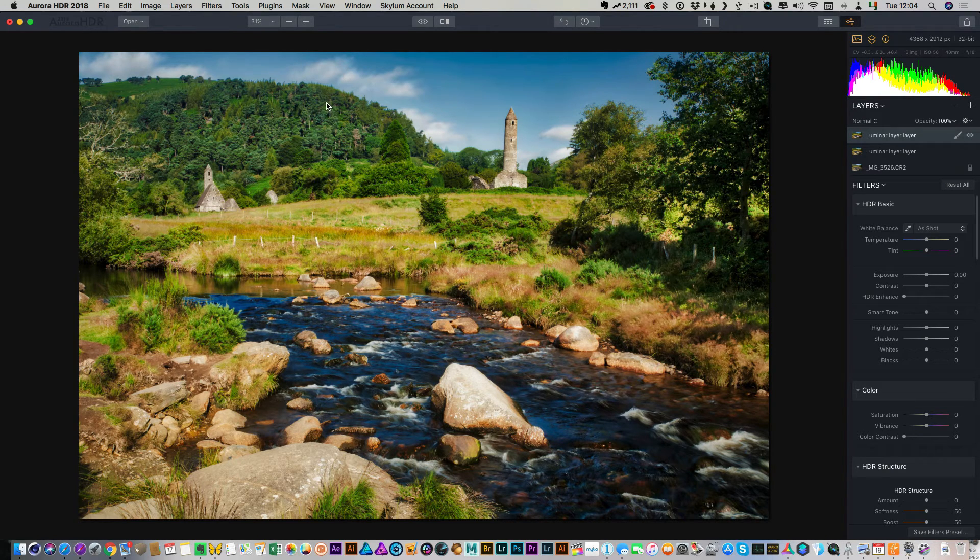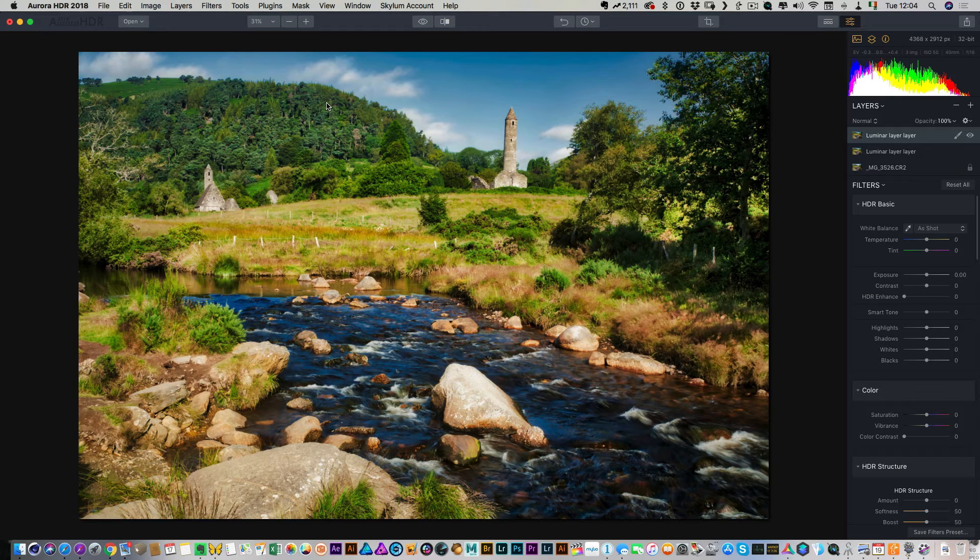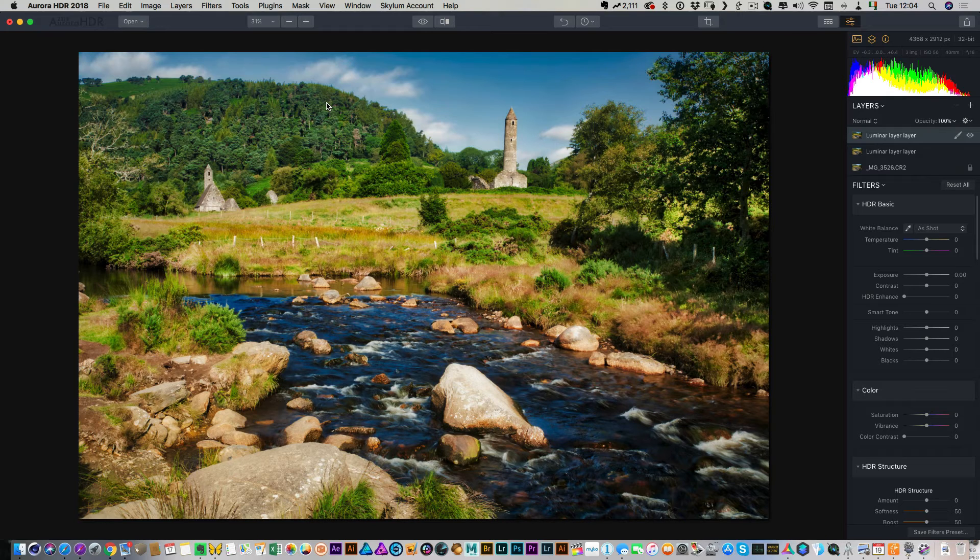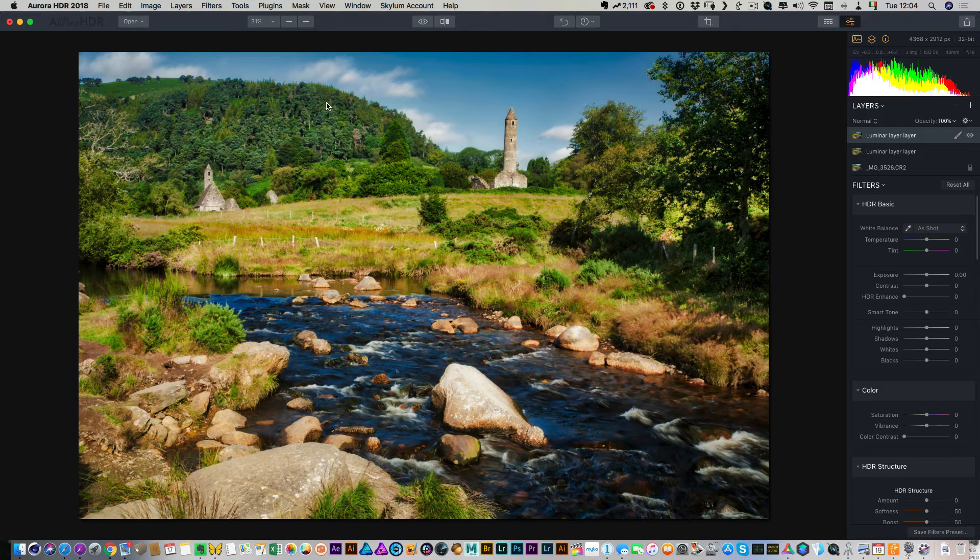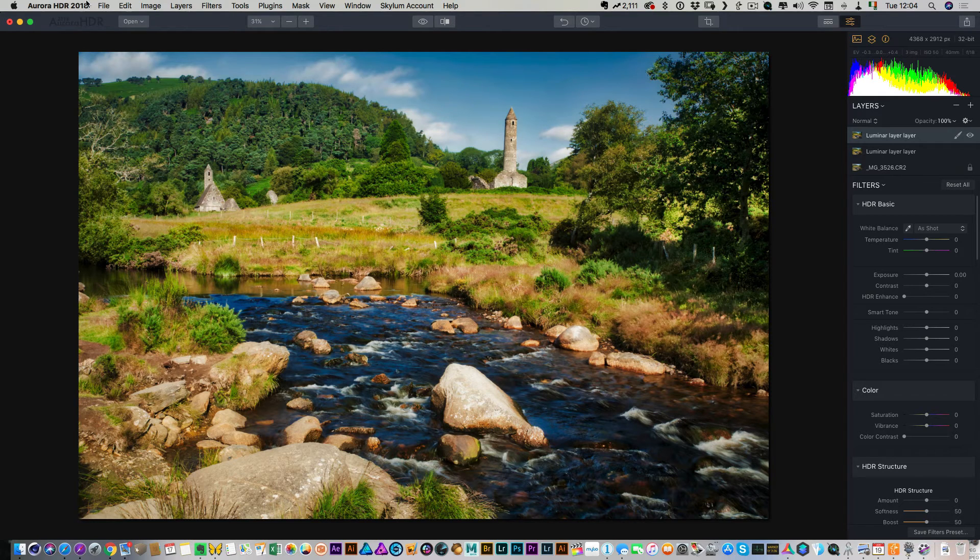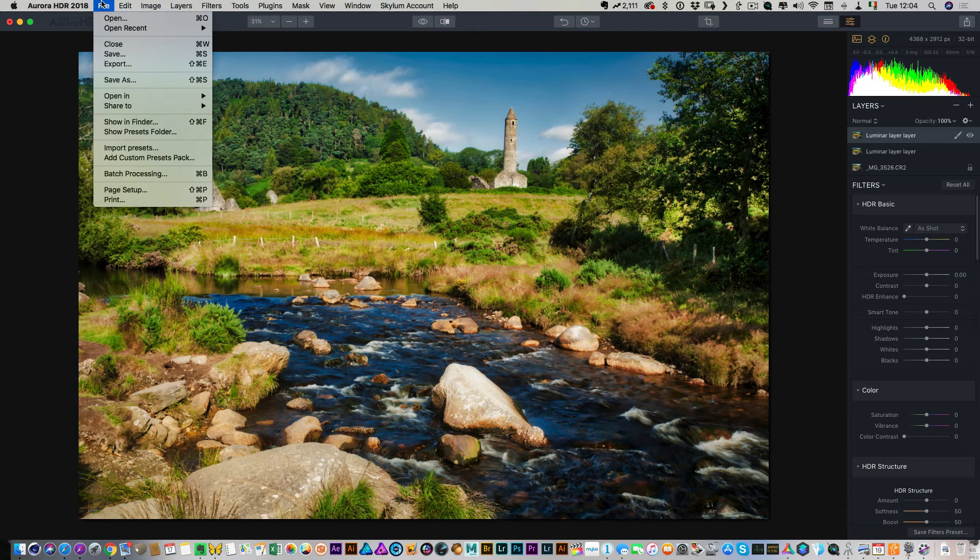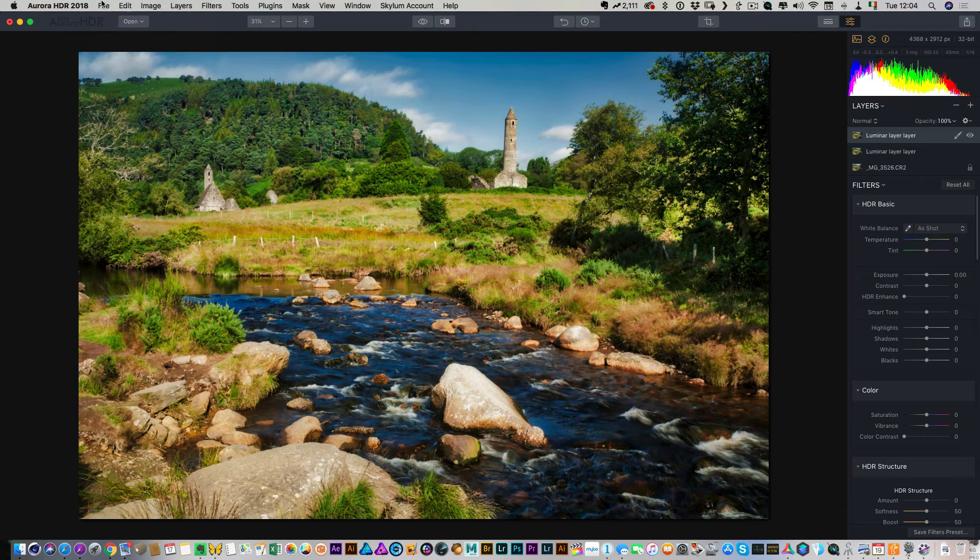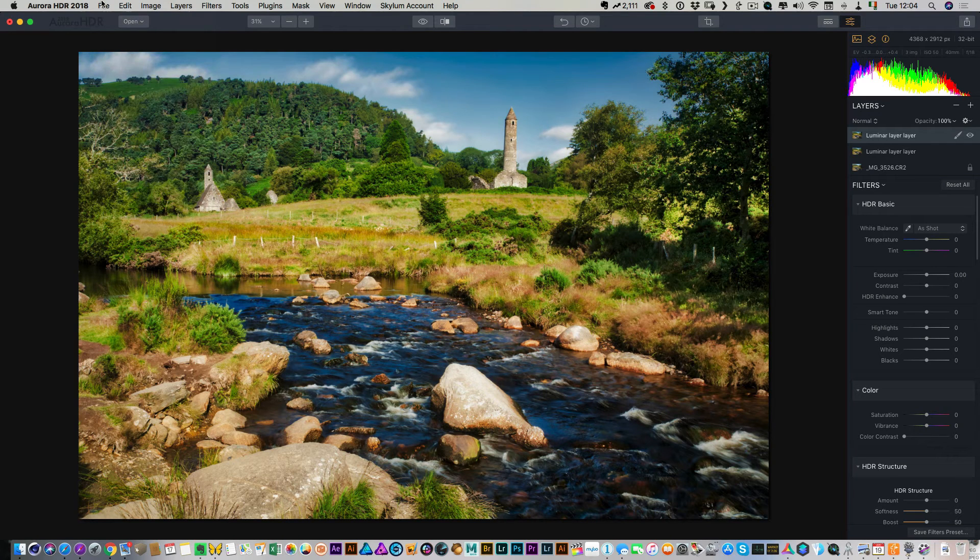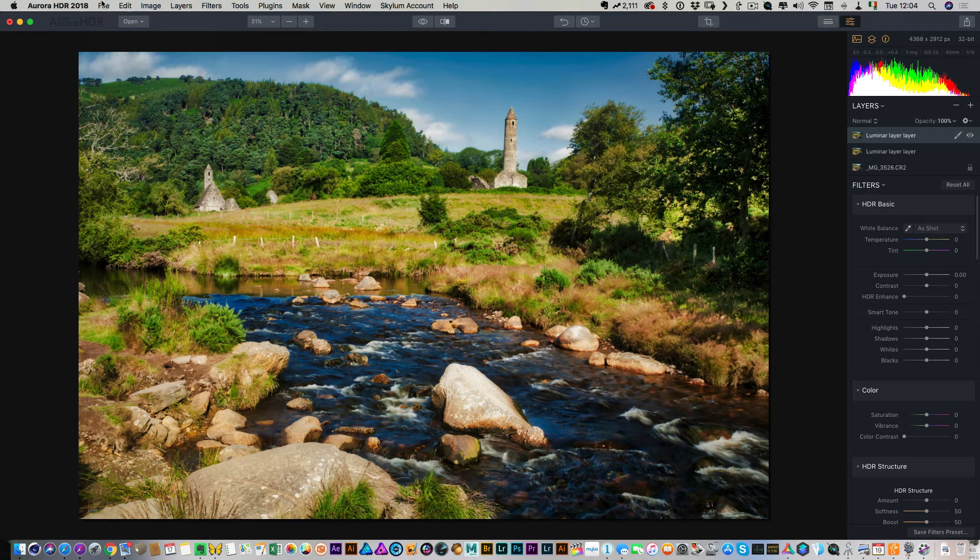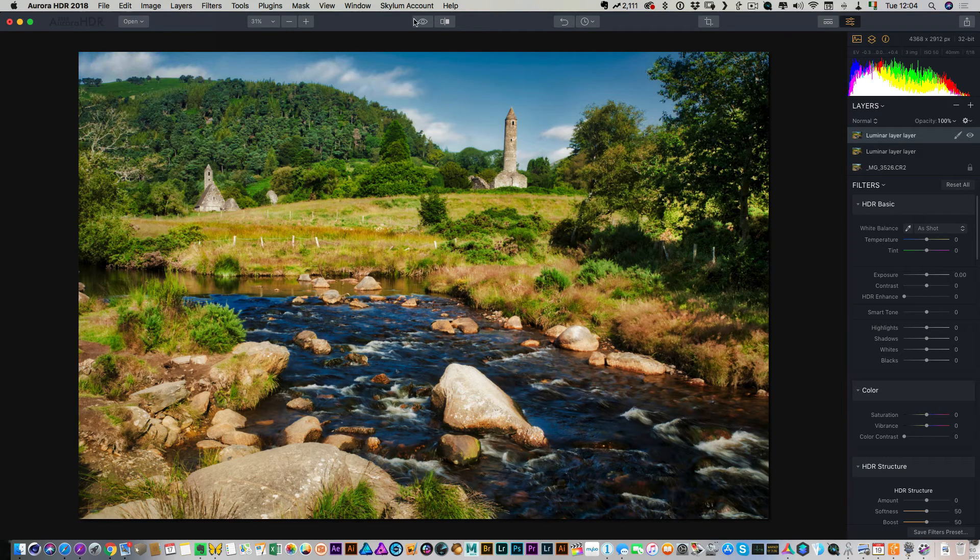So that's pretty much it. That's how you use Aurora HDR and Luminar together using Luminar as a plugin for Aurora. And all I do now to finish this is I would just save the file. So I'd save it as an Aurora file and then export it as a TIFF and then reimport it back into Capture One or whatever other software you're using to manage your files.